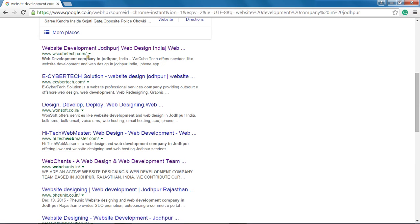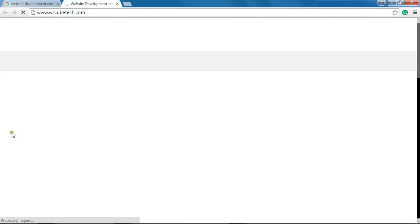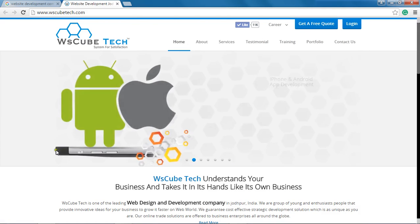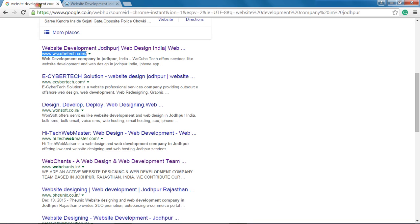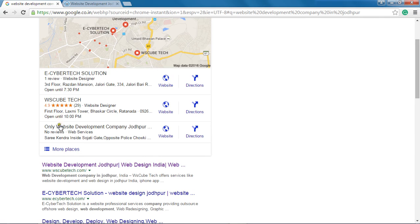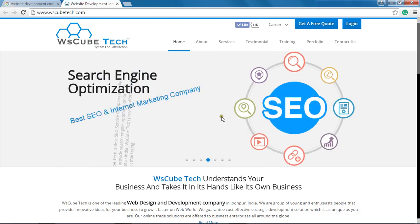The reason this company, WSQTech.com, is coming on top of the search engine results is because it has well SEO-optimized content, images, links, titles, meta tags and all those things. Whenever users search for a keyword like 'website development' — which is WSQTech's product — Google represents WSQTech as the top company. So this website is well SEO-optimized.